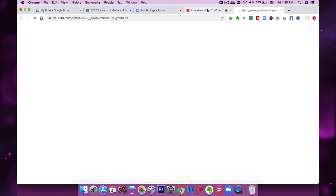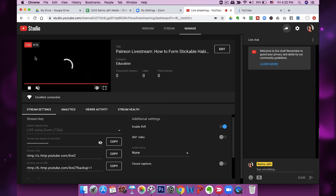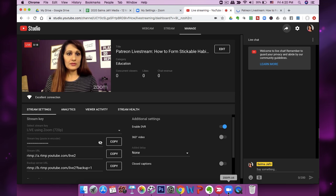From here you can manage your live stream. There's about a 20-second delay to when you actually see yourself live, so make sure you start talking at that point.